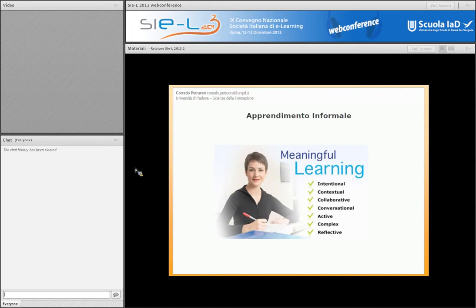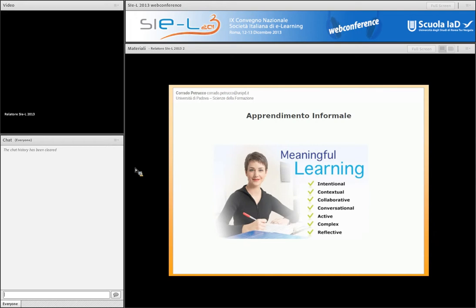...intenzionale, contestuale, collaborativo, attivo, complesso, attiva la riflessione e via dicendo.